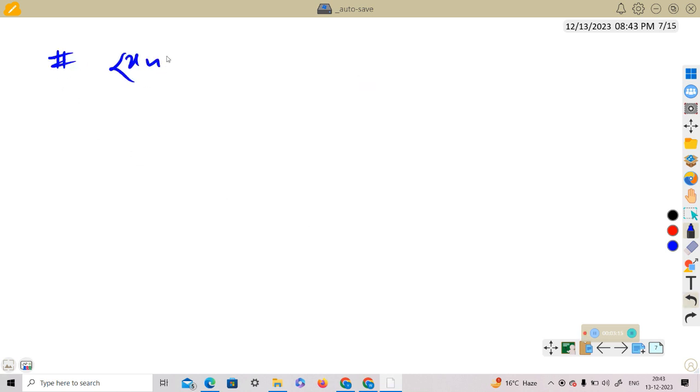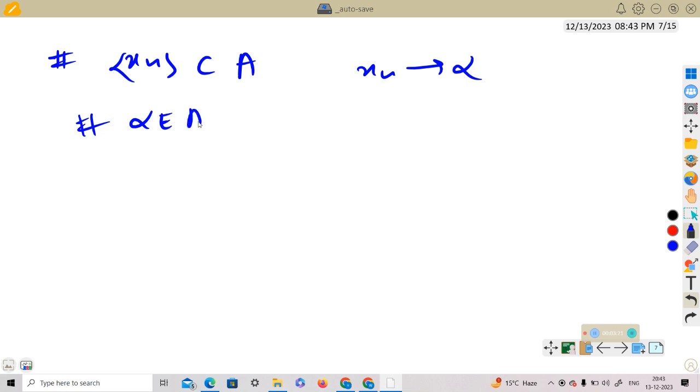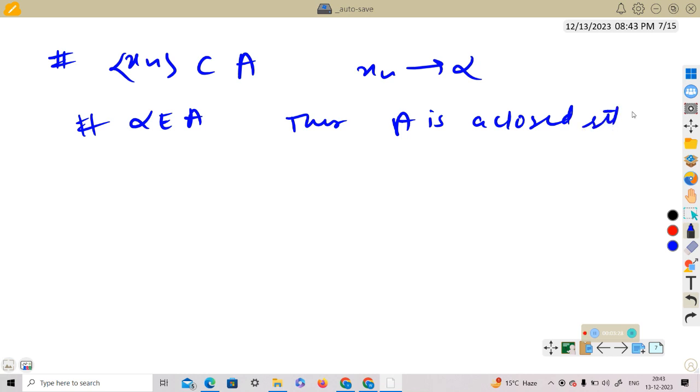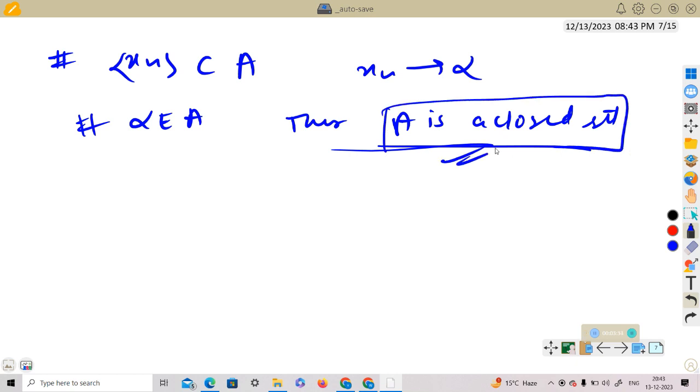Thus A is a closed set. We are done with the proof. We needed to show that A is a closed set.